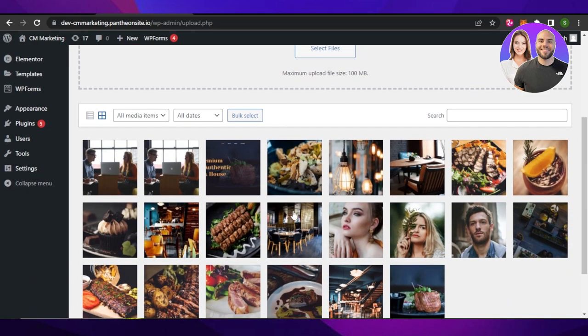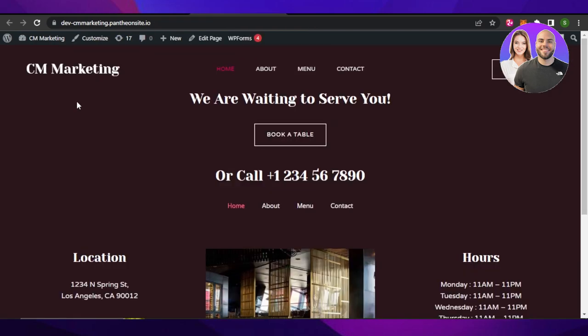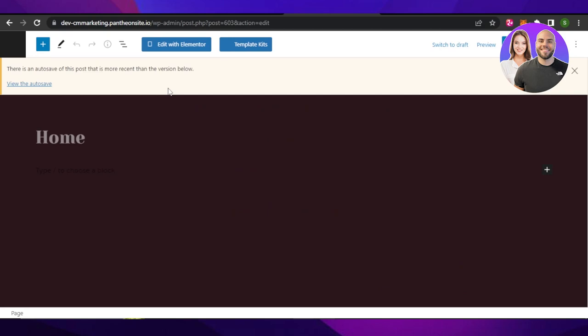Once you have uploaded your images, then you will go to your website. On your website page, click on edit. It will take you to your WordPress editor.